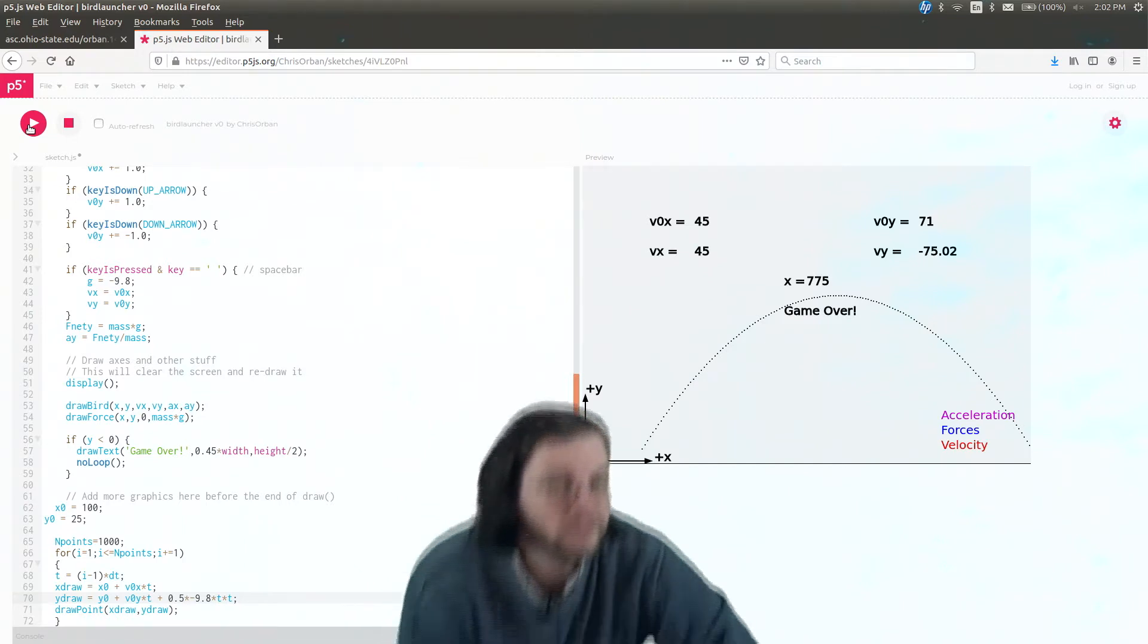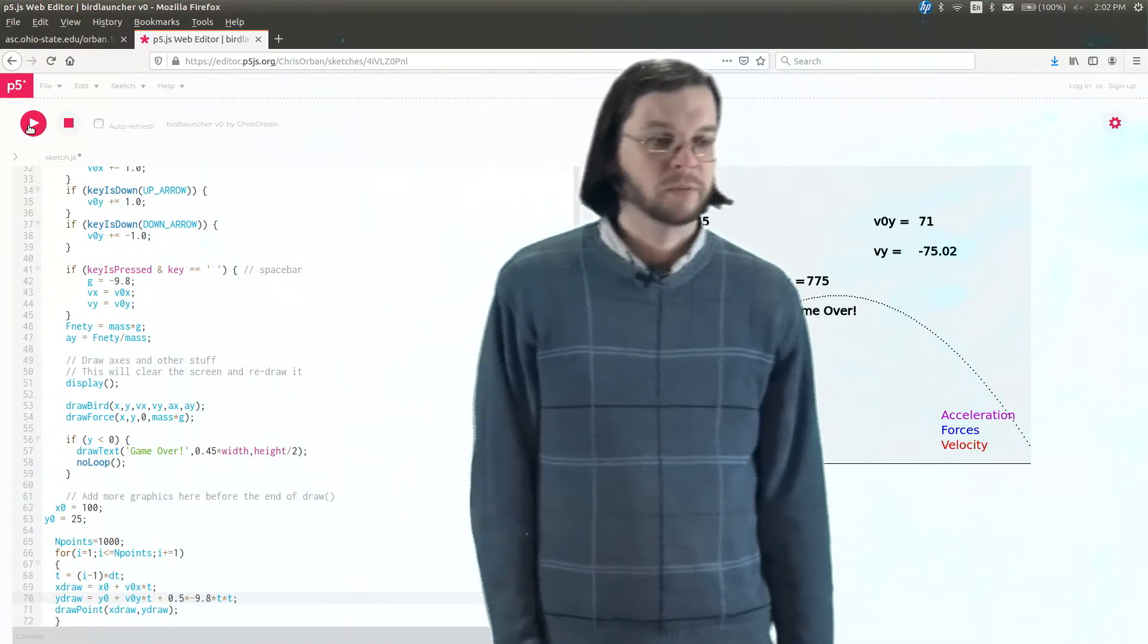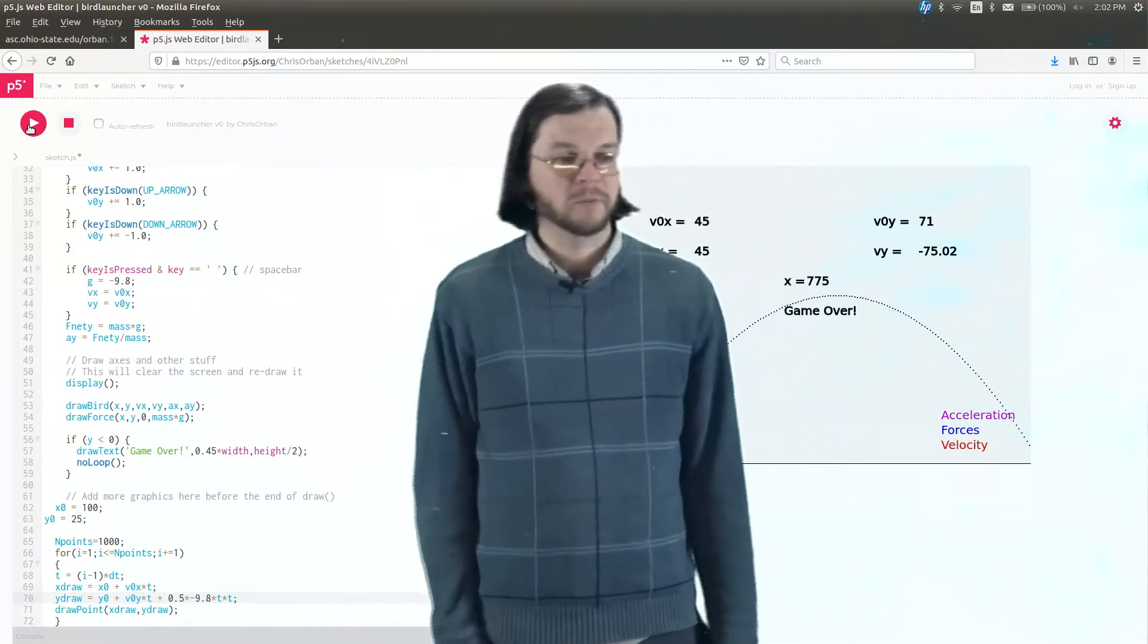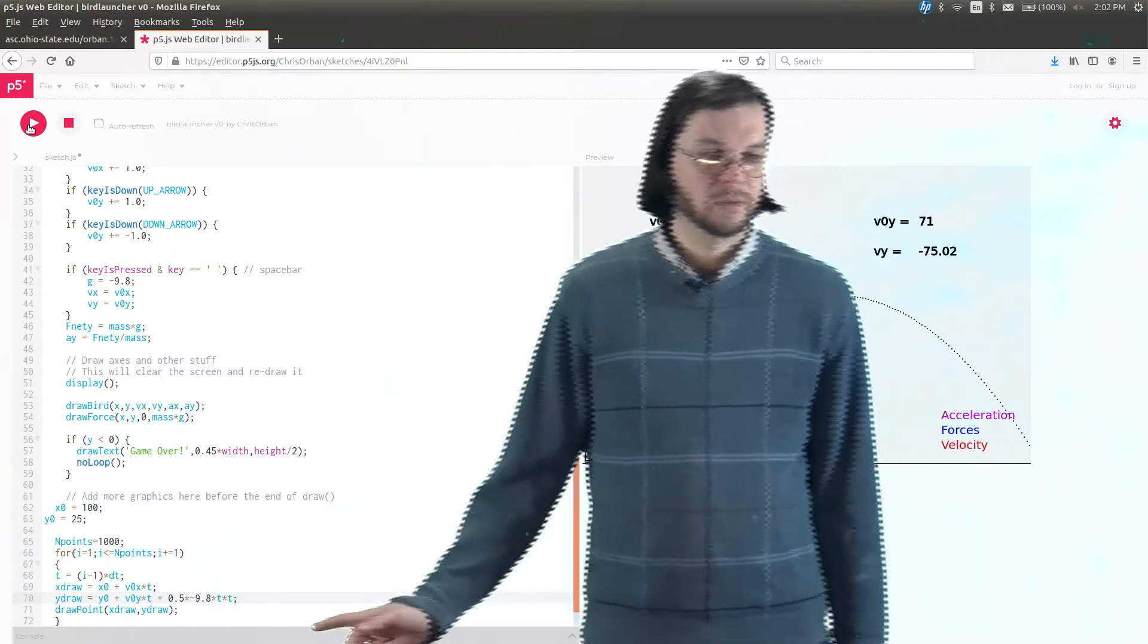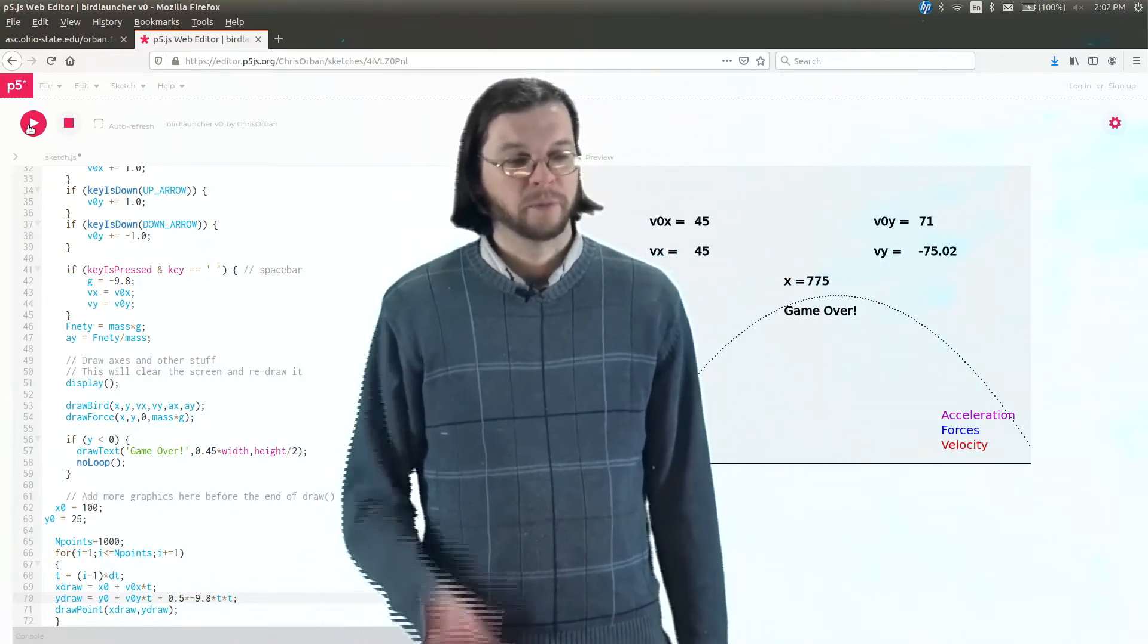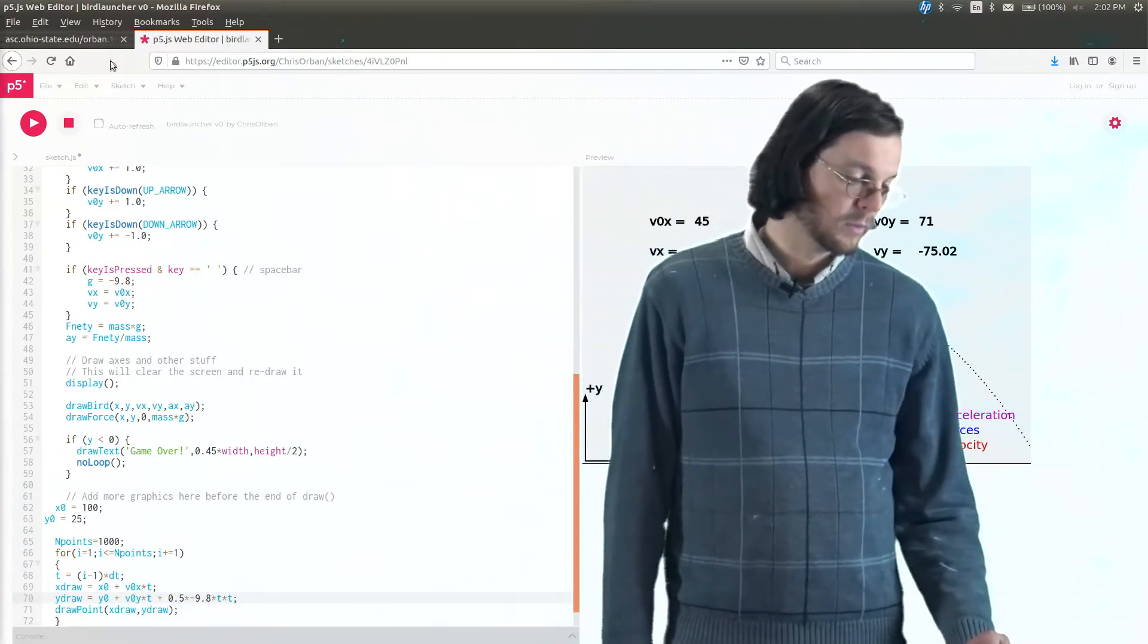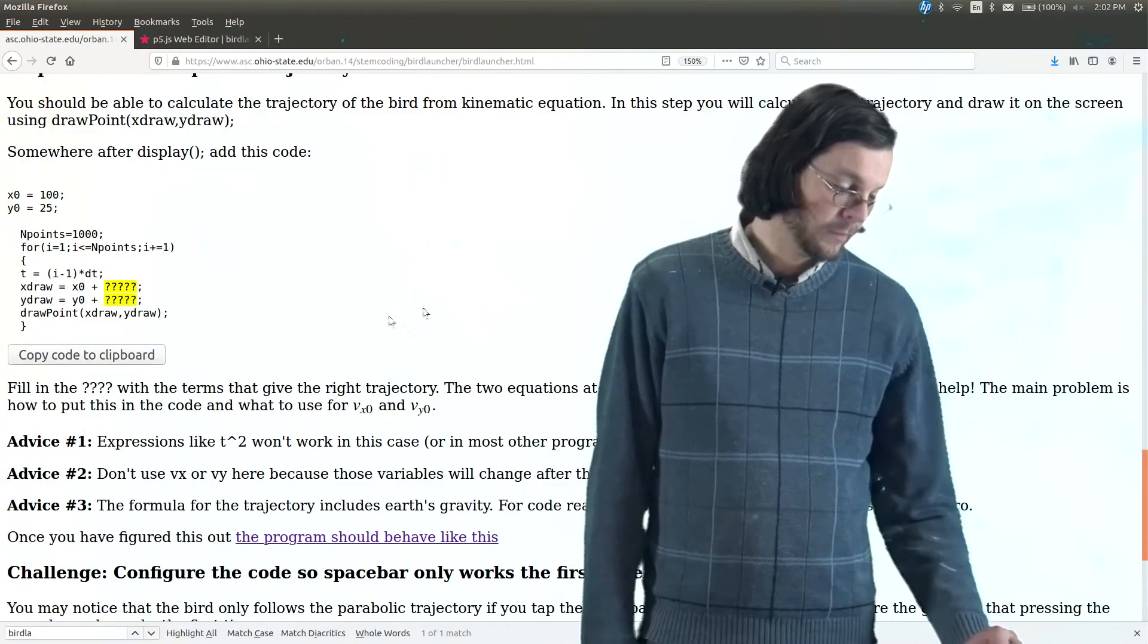So this last thing with the negative 9.8, this is just another one of those silly, like, math world, computer world things that you just have to bear in mind. Again, the understanding difference between math world and computer world is not that hard of a skill. It's just sort of trying to think about, like, what are my variables doing? Are my variables changing? What would be the simplest way of doing this? So there you go. So it's pretty much working now.